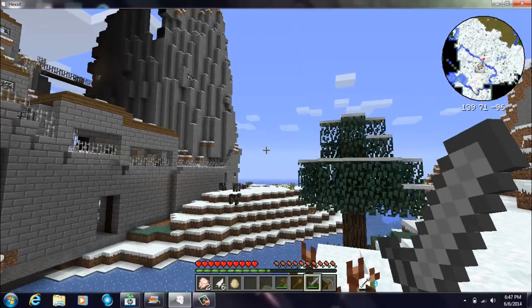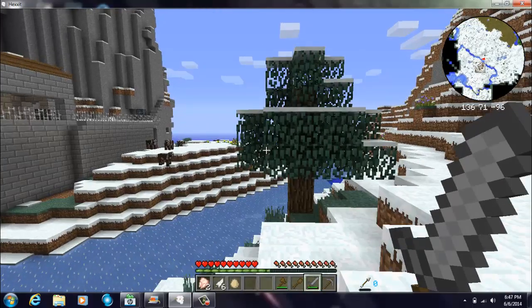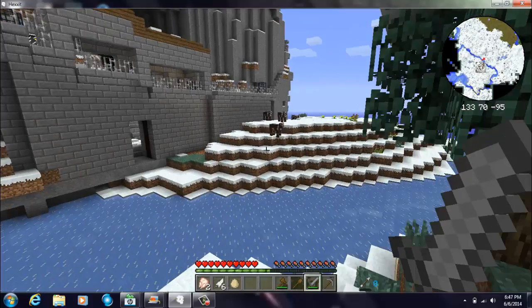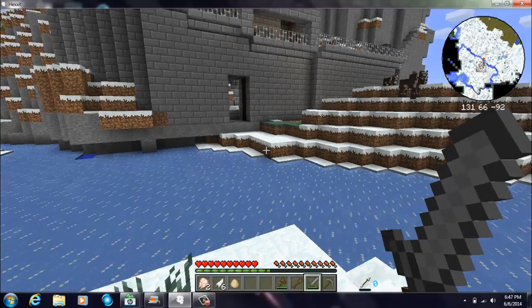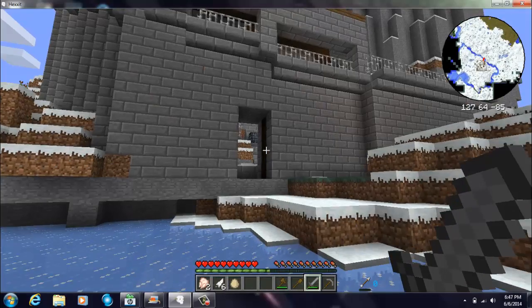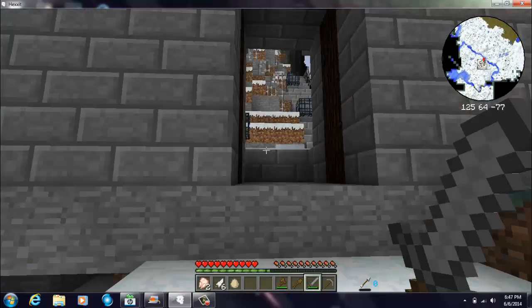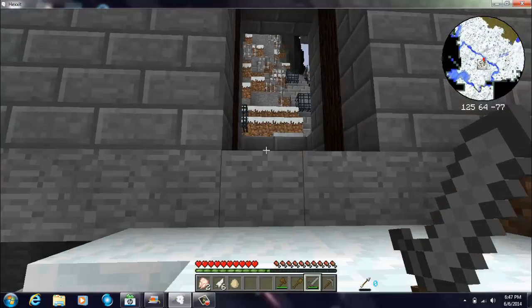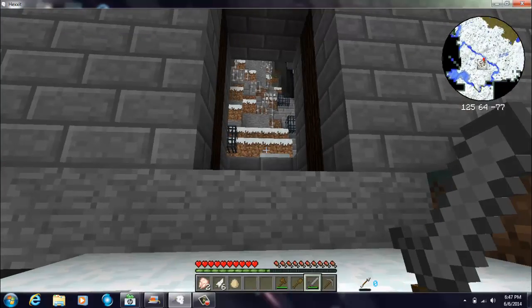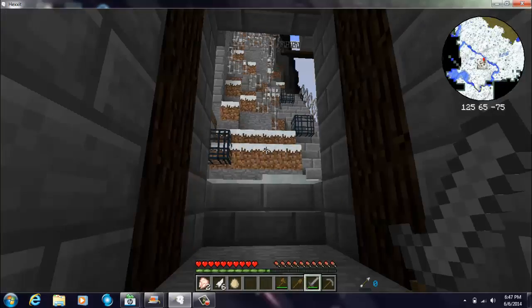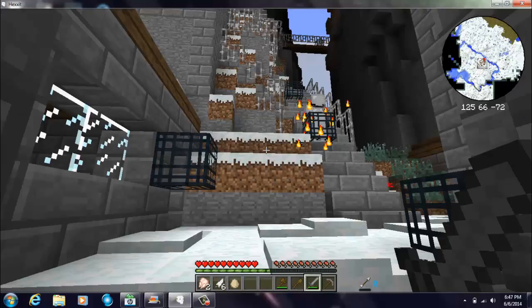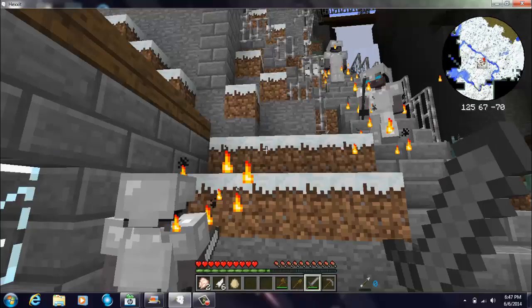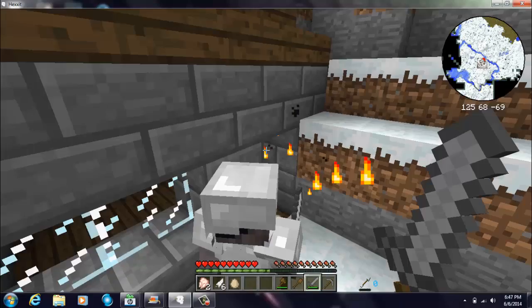And the entrance is actually above ground. Oh my god, that's like the first time I've seen an entrance above ground for a snowy castle. Alright, jump.